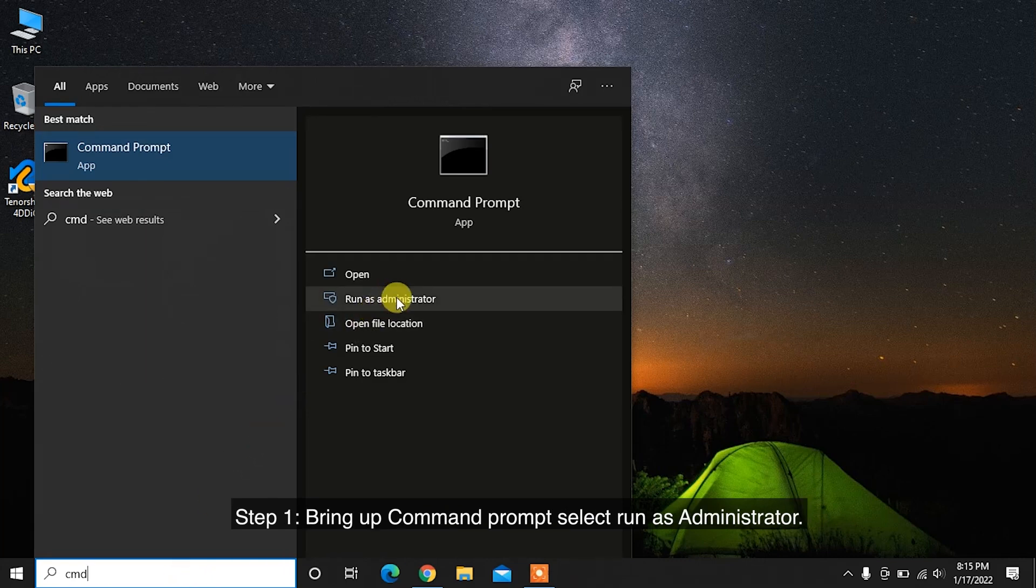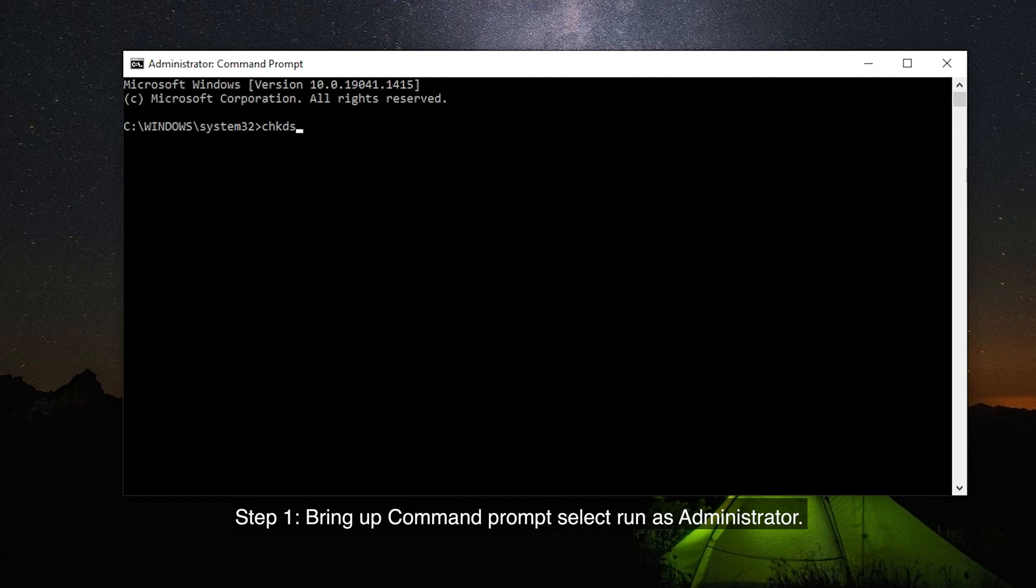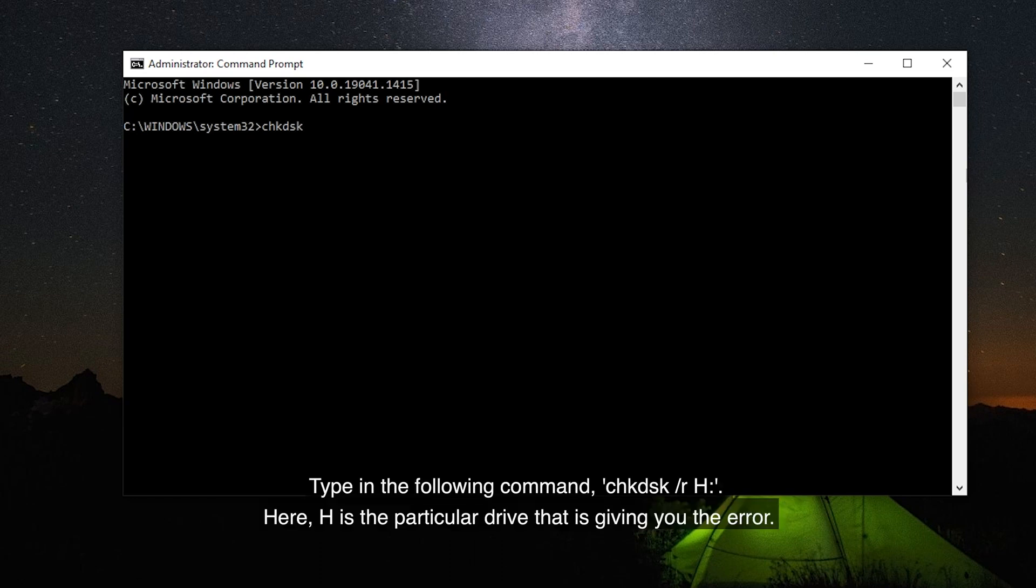Step 1: Bring out Command Prompt and select Run as Administrator. Type in the following command: CHKDSK /R H, where H is the particular drive that is giving you the error.